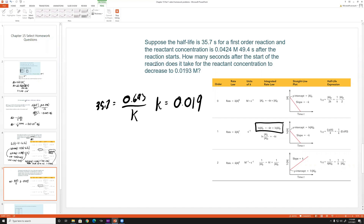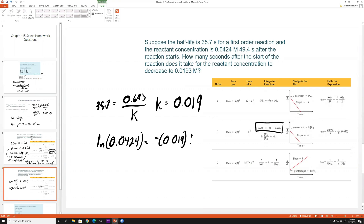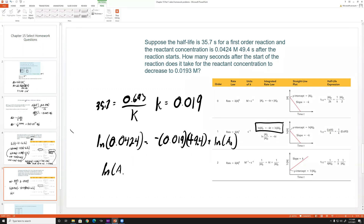Using the first order integrated rate law with the given data point to find ln[A]₀: ln(0.0424) = −(0.019)(49.4) + ln[A]₀. Solving, we get ln[A]₀ = −2.22. We don't need [A]₀ explicitly — the term ln[A]₀ = −2.22 is what we need.